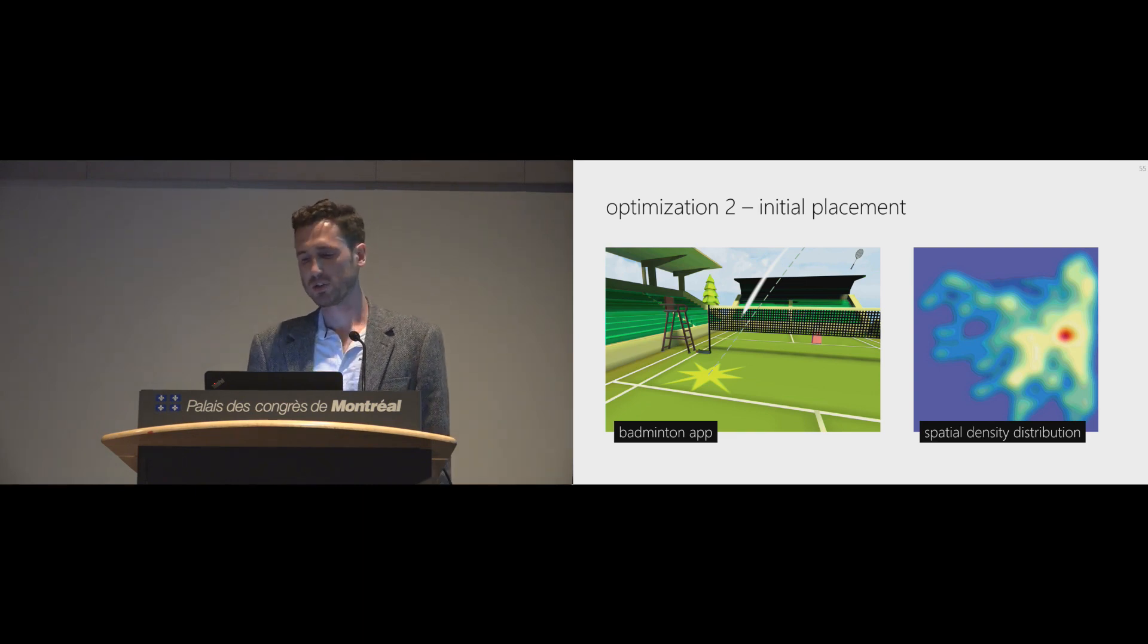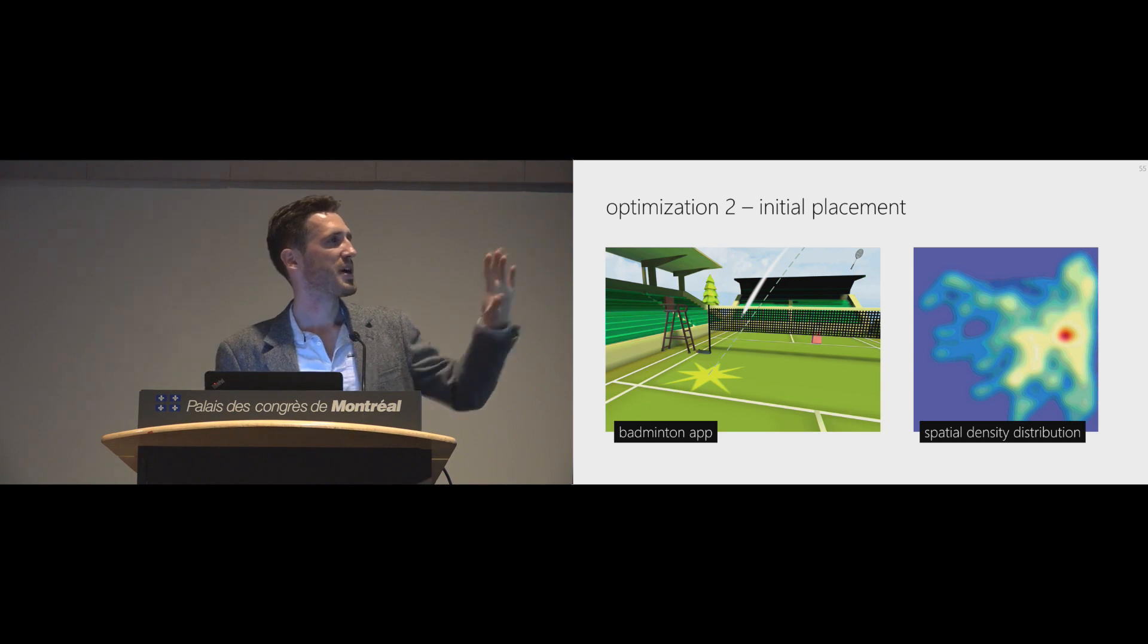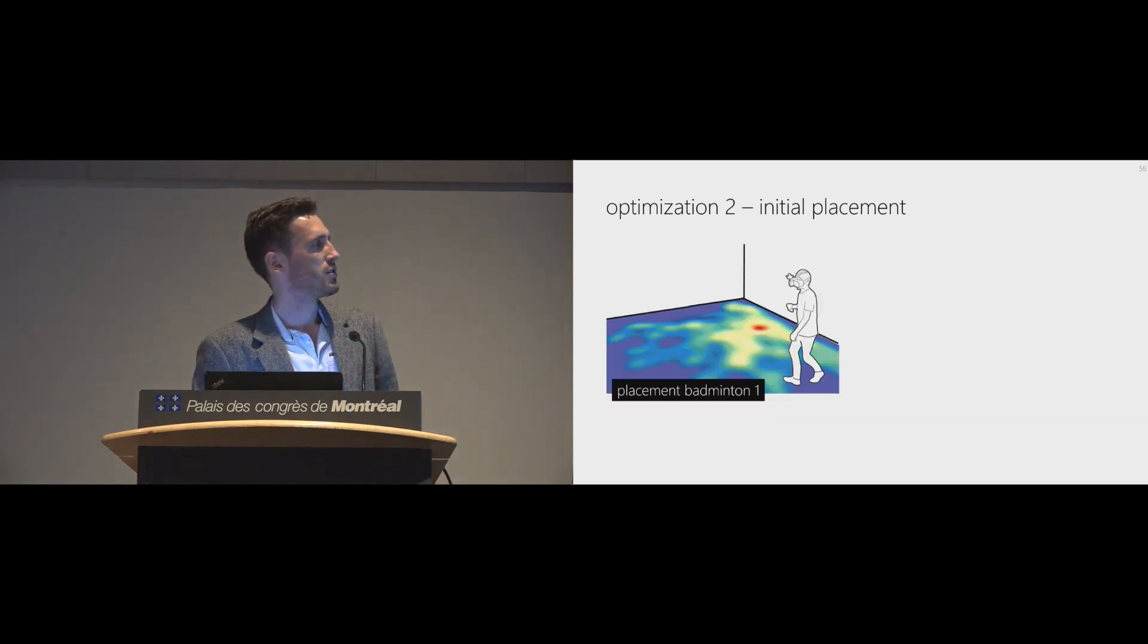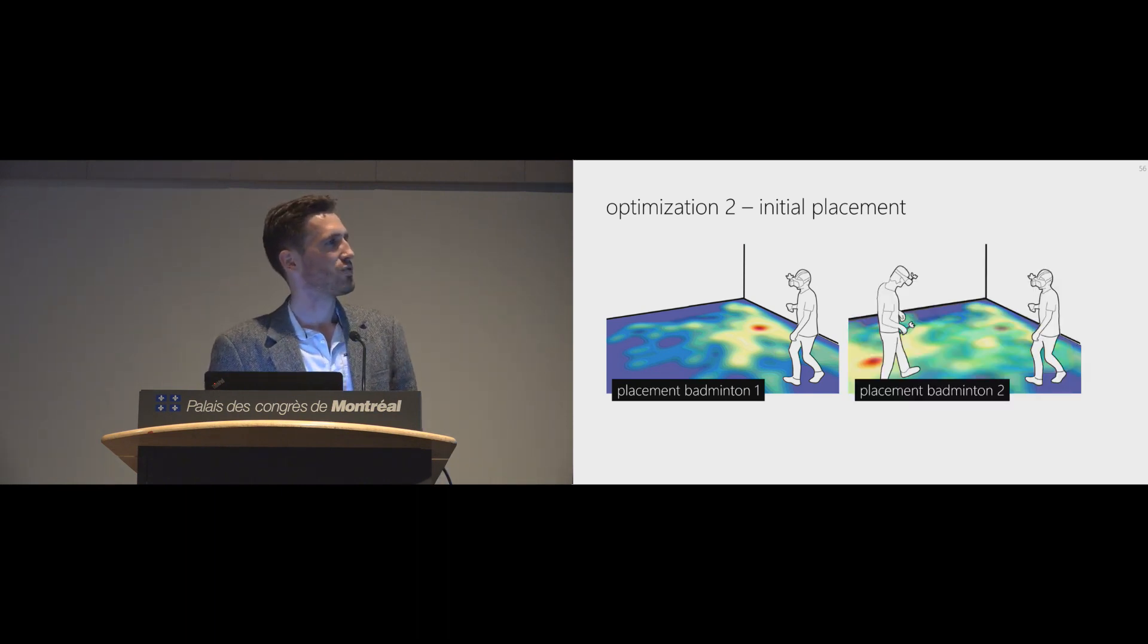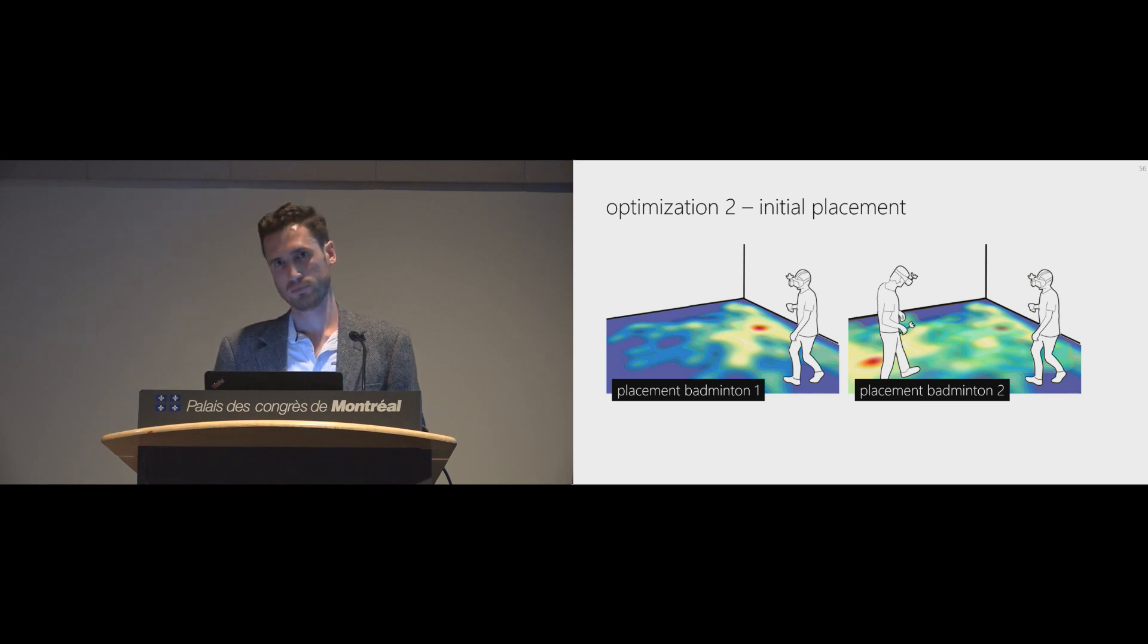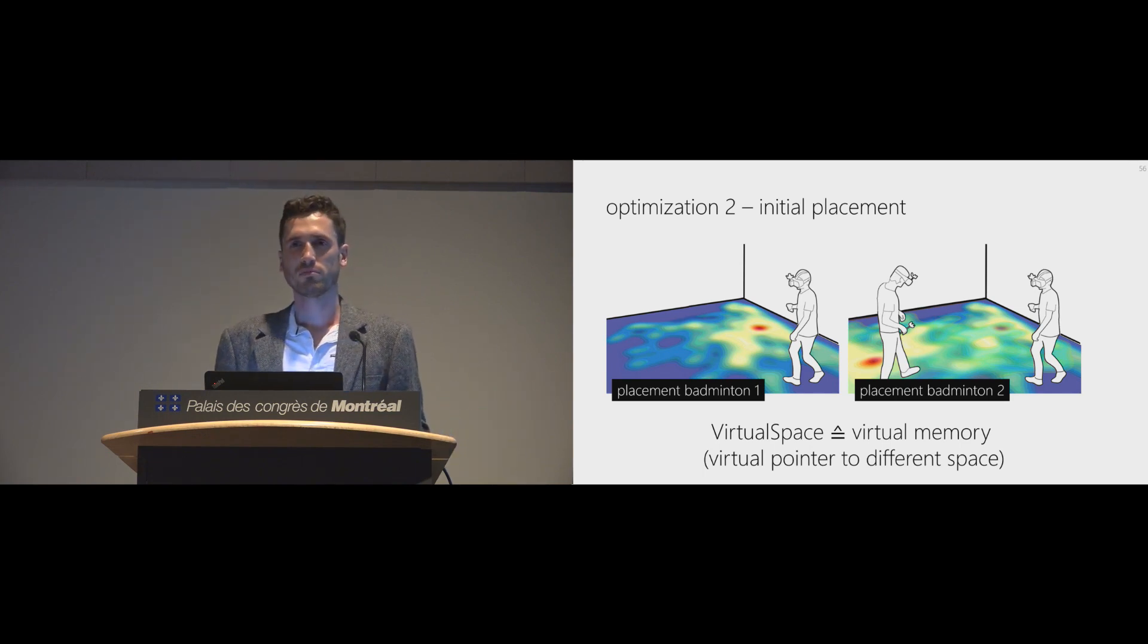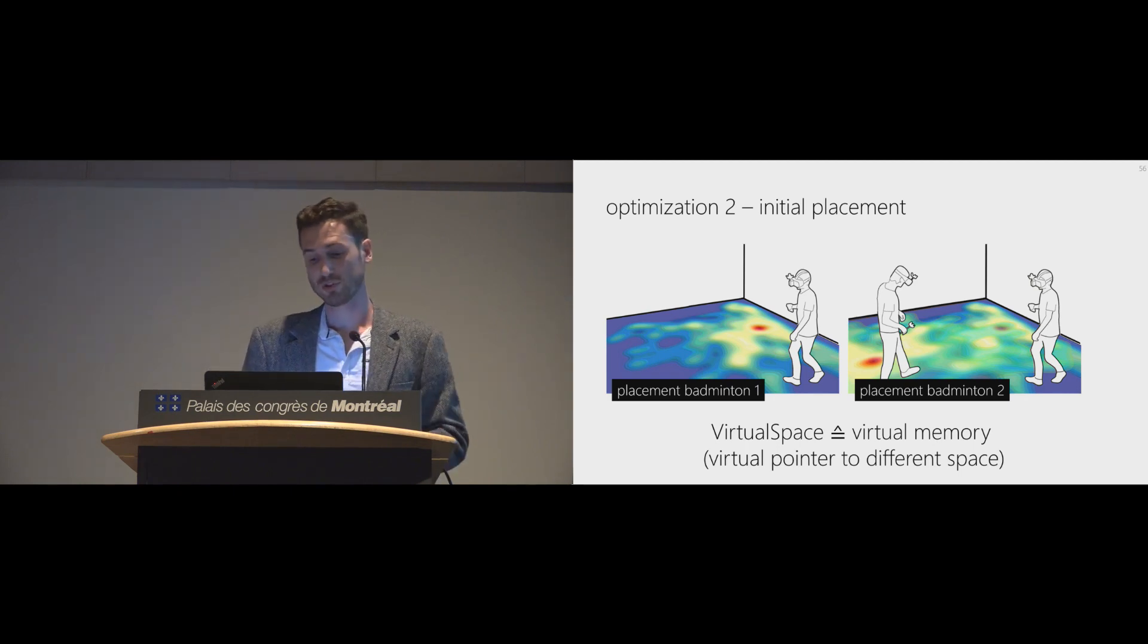The second optimization is the initial placement. Badminton again. On the right side, you can see the spatial density distribution of three minutes of gameplay. And you can see here that basically what users want is to somehow go back to the baseline, go to the center of the baseline, basically, because that's somehow the optimal position to be in. And so we go ahead and place the first badminton app, just put it in the room. And we place the second badminton app with a rotational offset of 180 degrees. What we get there is basically every app gets the tile it wants more often. And this is a good illustration of actually where the name comes from. What VirtualSpace does is basically how a memory management unit in an operating system works. Instead of having physical memory, we have physical space. And this is basically the concept of virtual memory, VirtualSpace.